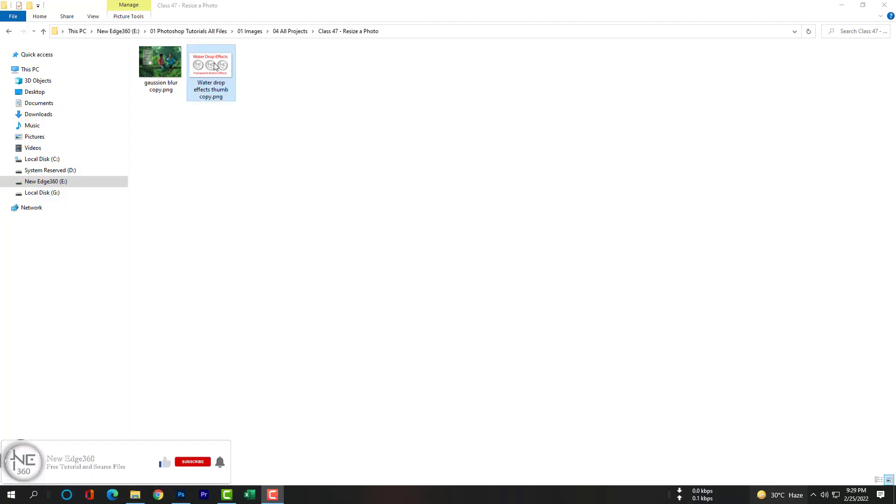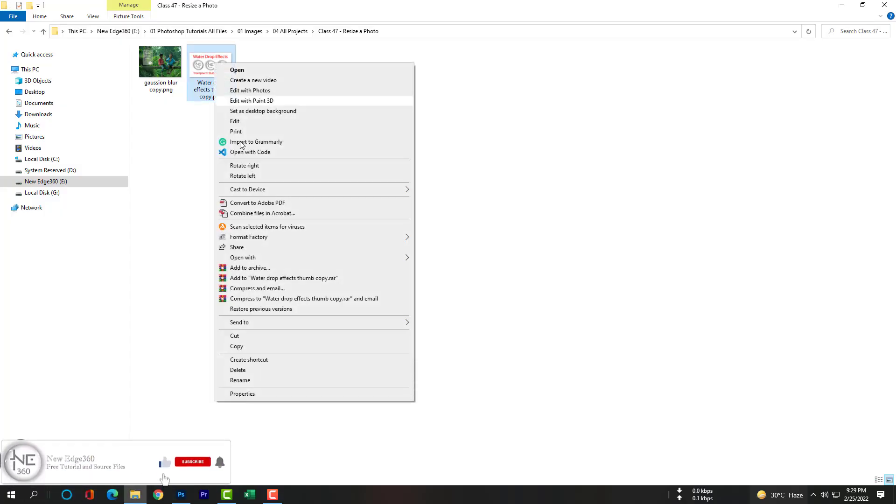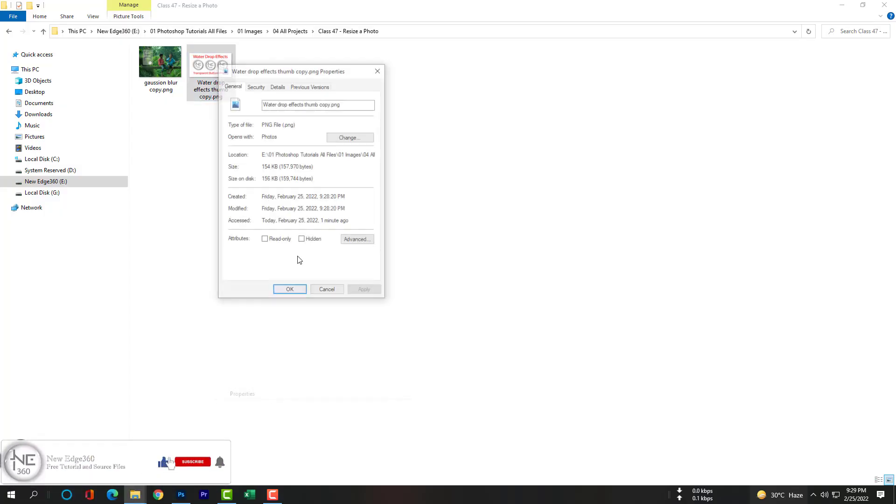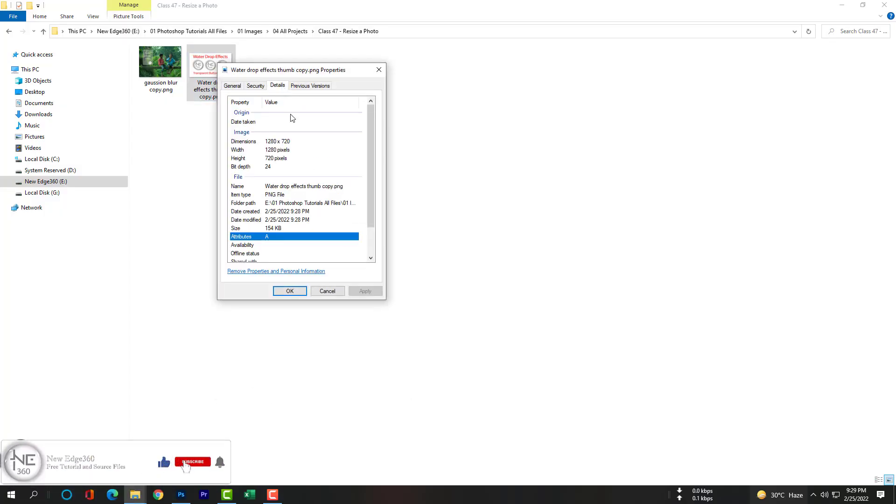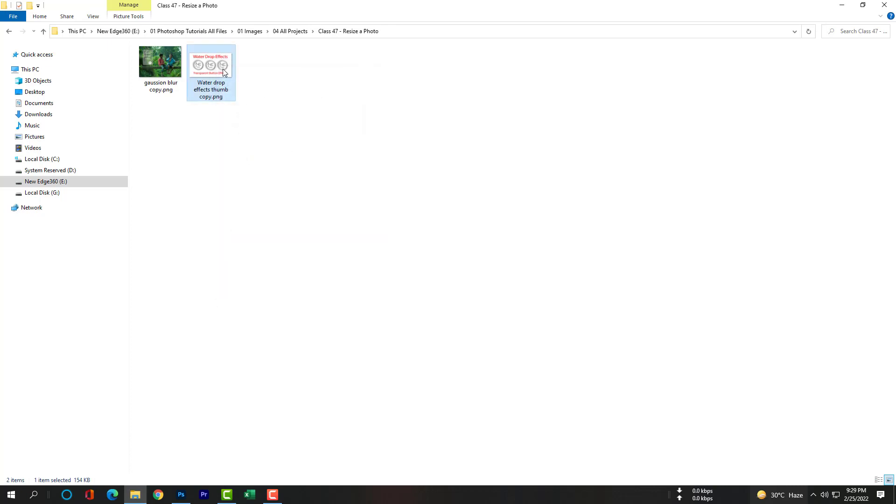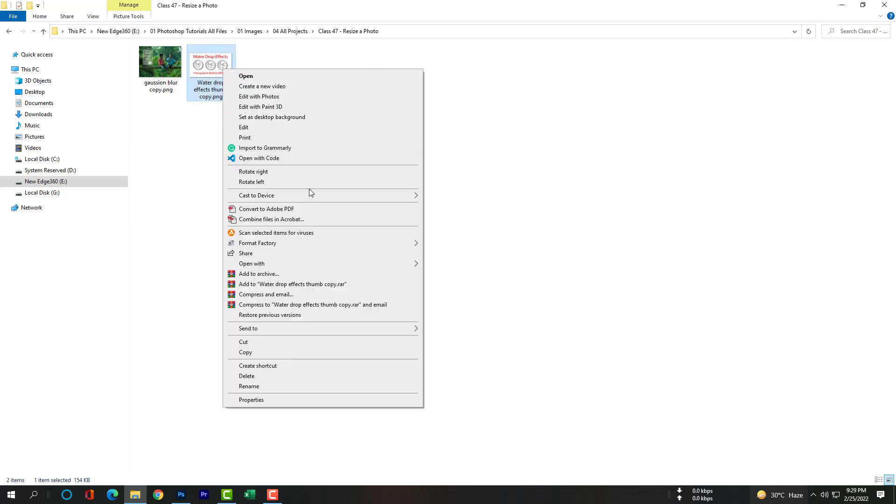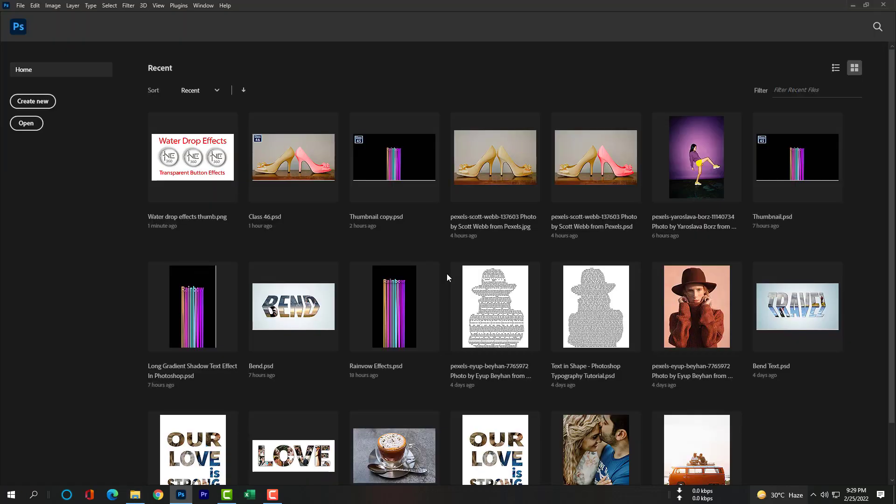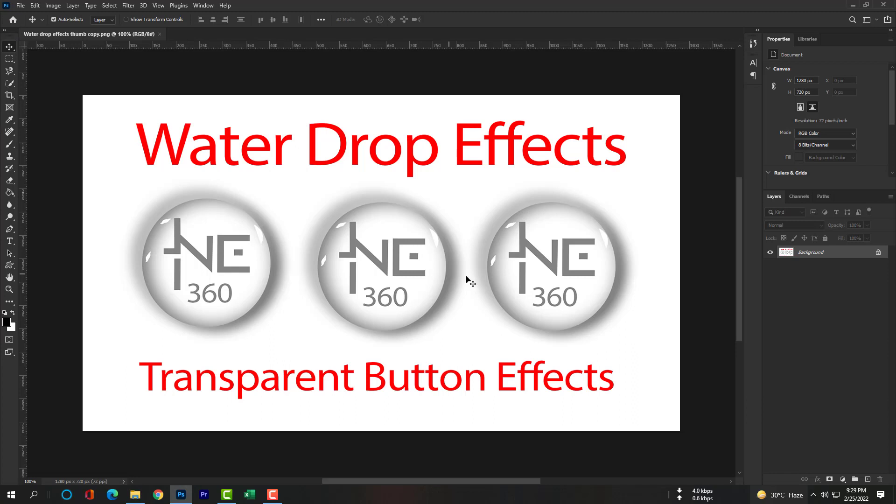Hi, this is Akash, your host. In this class I will show you how to resize an image in Photoshop. You can see these pictures with dimensions 280 by 720 pixels. Please download these two images from the description.